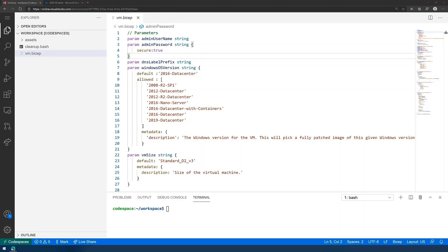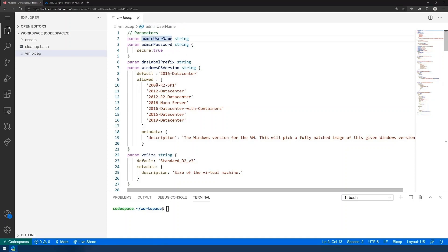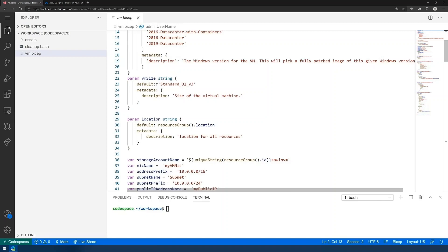For example, you can see that we've got parameters that we define, like we would with any kind of program up at the top, where these are the configuration settings that can come in from another file. They'll include, for example, the admin username and the admin password, or the Windows OS version, the allowed properties that we've got for the virtual machines that we're going to be deploying.